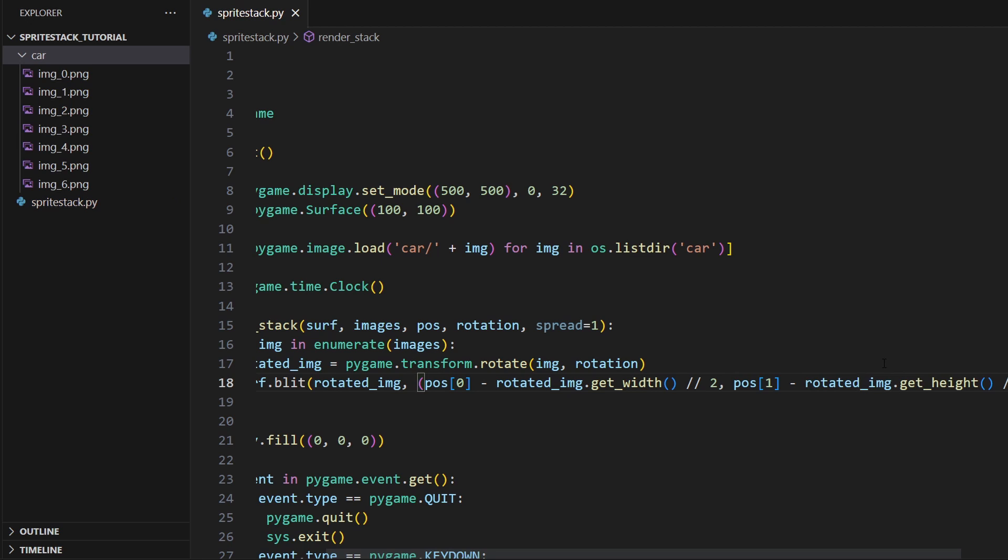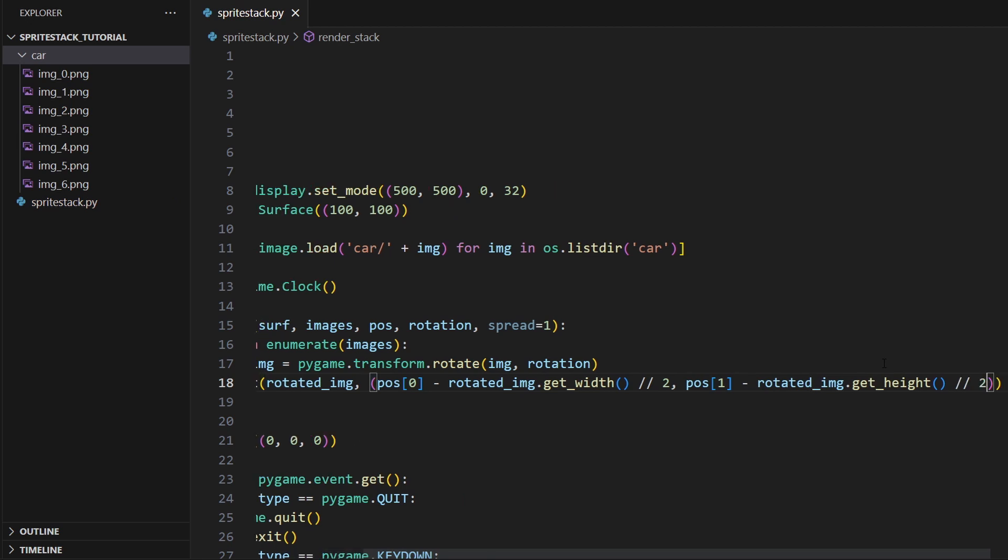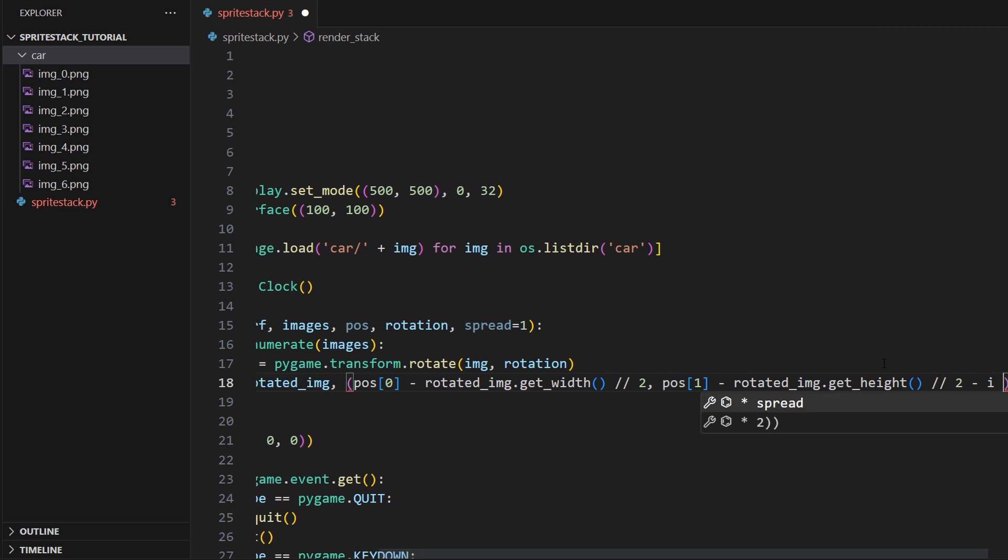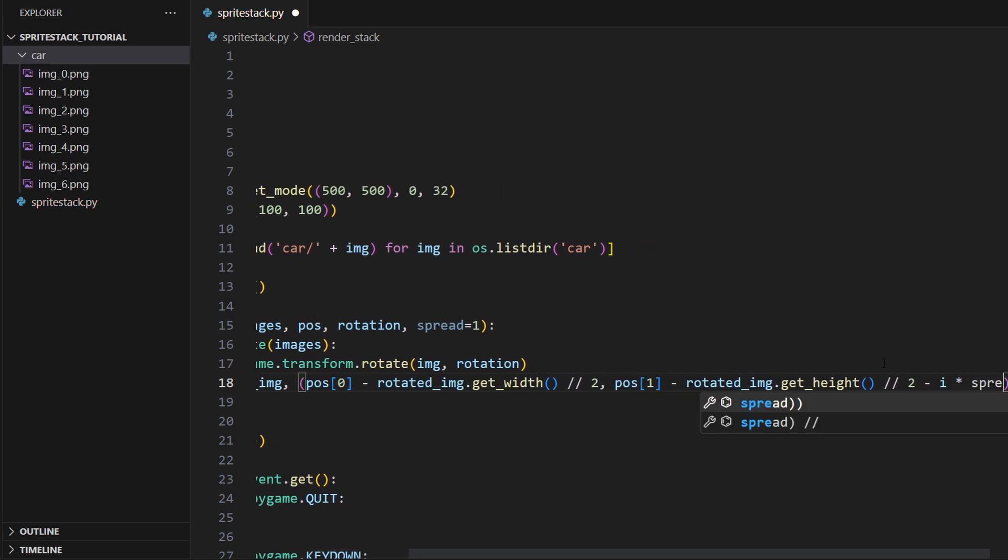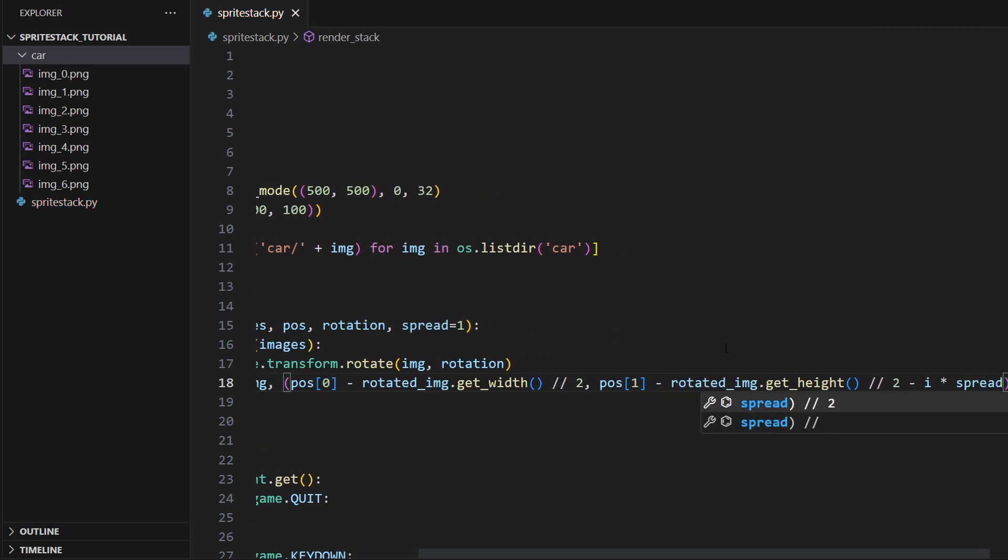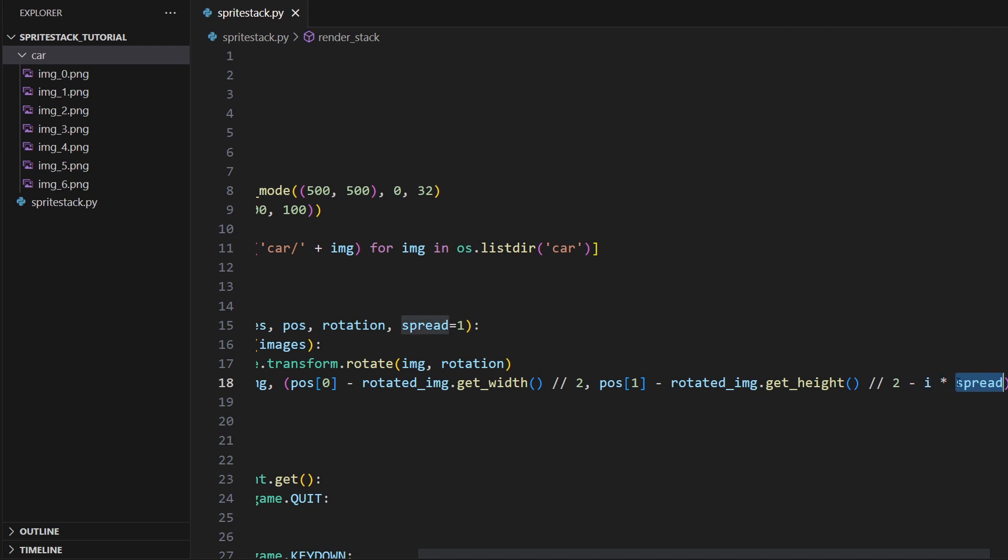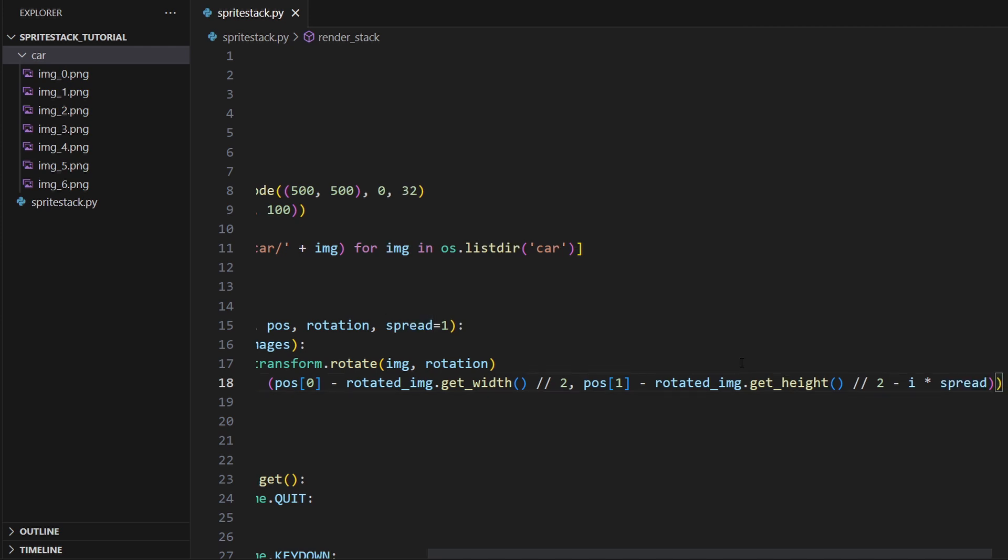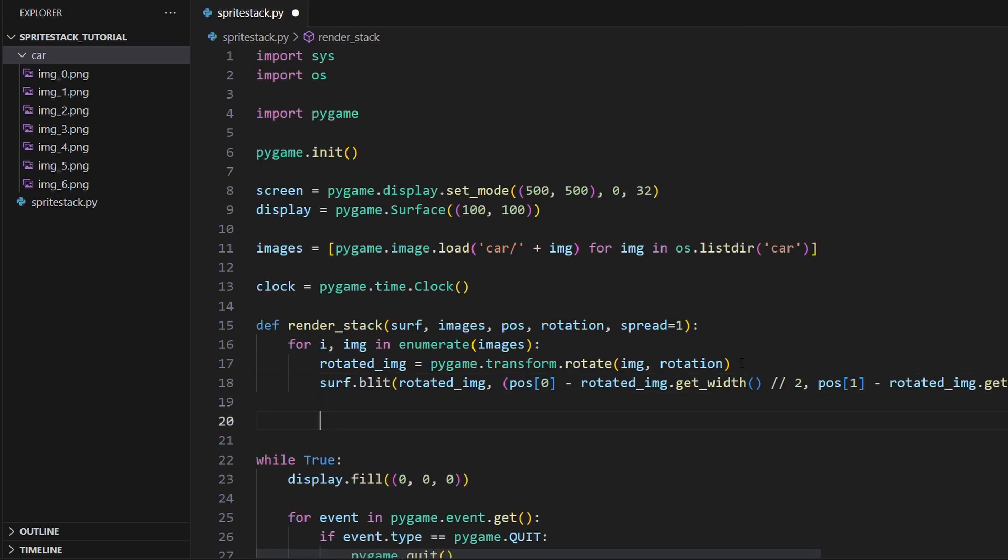And then the last thing over here is that we'll want to do minus i times spread. So if spread is one, that means that for each image we render, we go up one pixel. If we increase our spread, it'll be spread out even more. If we decrease it, they'll be flattened on top of each other. With that done, our function's pretty much done here.